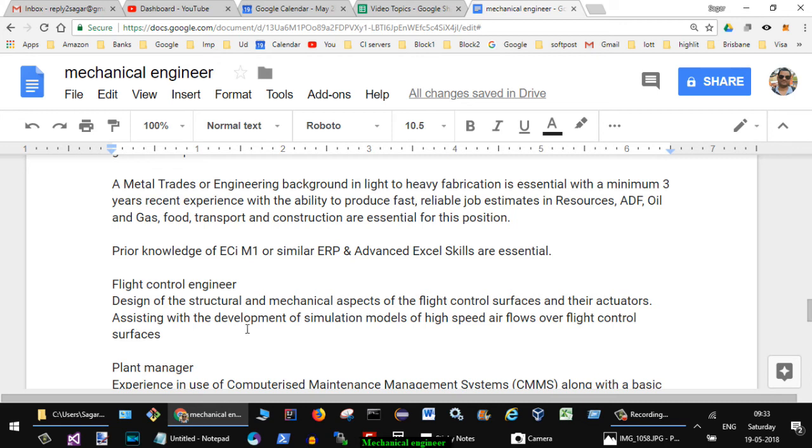Ability to produce fast reliable job estimates in resources area of oil and gas, port transport, construction are essential for this position. Proven knowledge of ECIM1 or similar ERP and advanced Excel skills are essential.